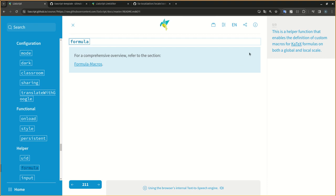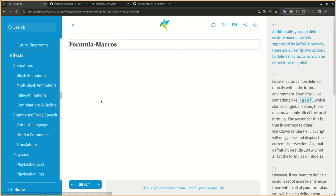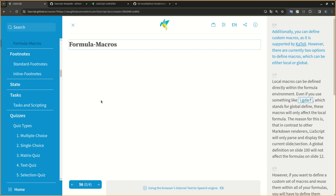This is a helper function that enables the definition of custom macros for KaTeX formulas on both the global and local scale. Additionally, you can define custom macros as it is supported by KaTeX. However, there are currently two options to define macros, which can be either local or global.